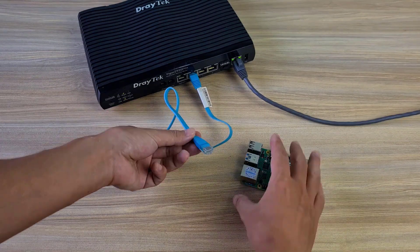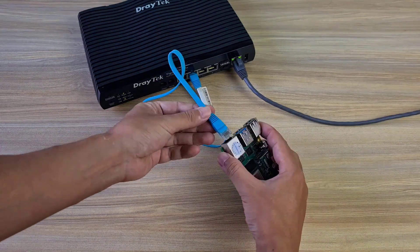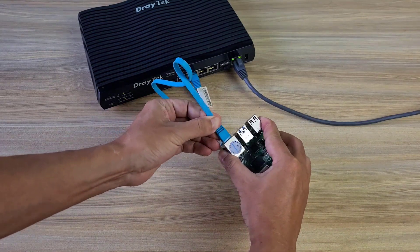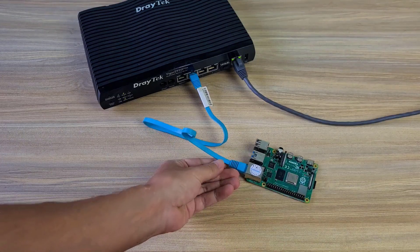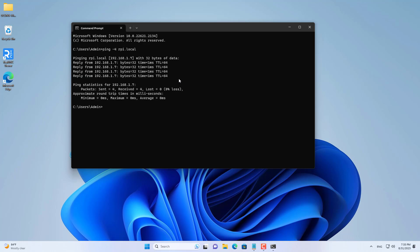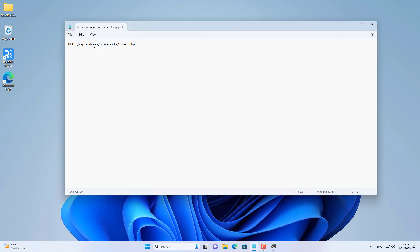On a Windows computer on the network, open a command window and use the ping command as shown to find the Raspberry Pi's IP address: ping -4 rpi.local. This is the IP address of my Raspberry Pi.